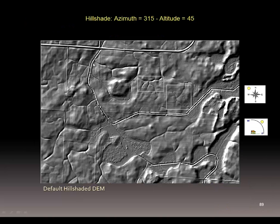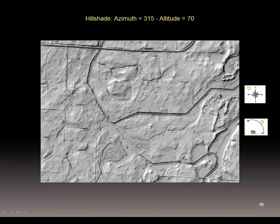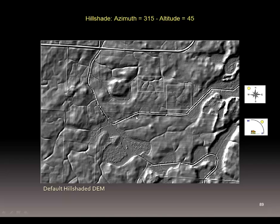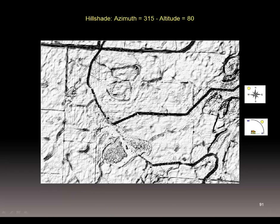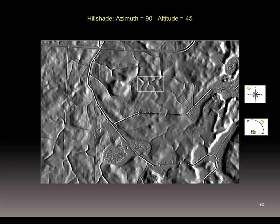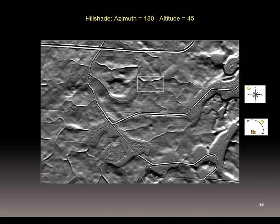Here are some examples of hill shading. With the sun at 315 degrees and a 45-degree angle, you get one look. Moving the sun further overhead to a 70-degree altitude, we can see the water courses a little more directly than when the sun is lower on the horizon. At 80 degrees altitude — almost directly overhead — those water courses just jump right out at you. Moving the sun to 90 degrees due east, then to the south, you can see how the shadows change depending on the location and altitude of the sun.